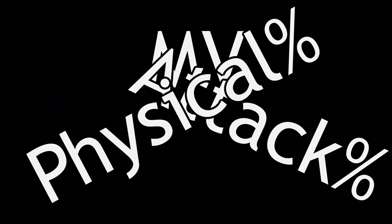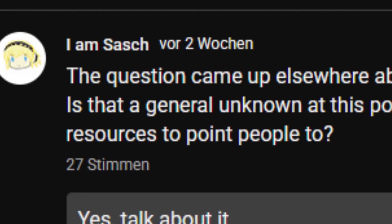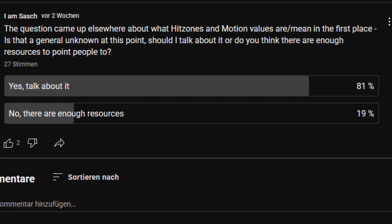MV, attack percent, physical percent — these guys had many names from many sources over the years. Some of you voted, and today I'll oblige. Let's talk motion values.